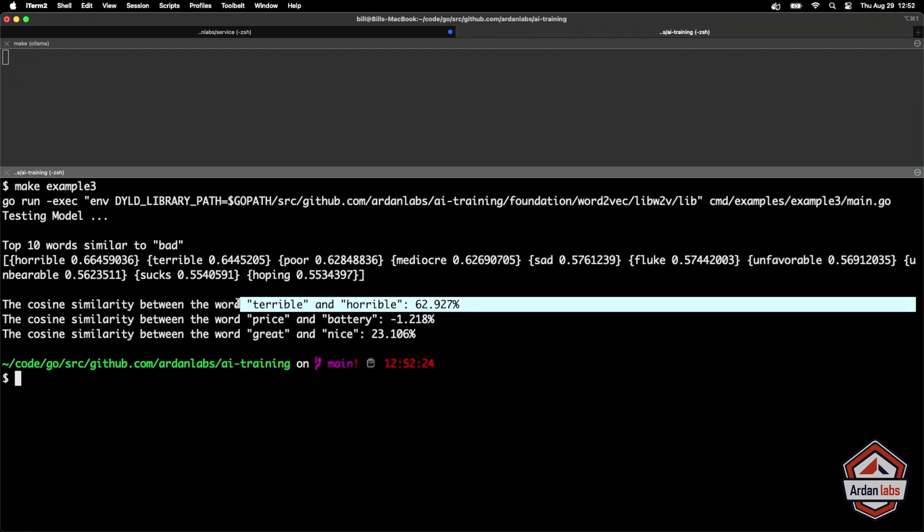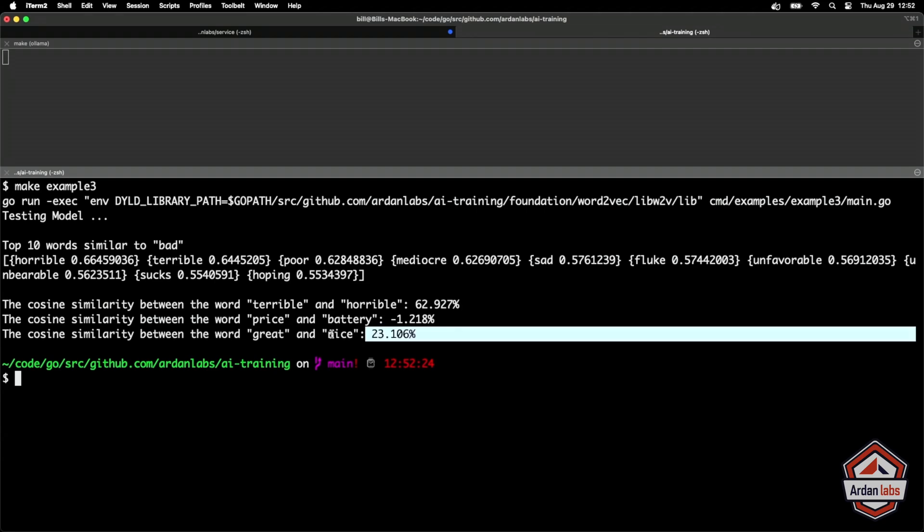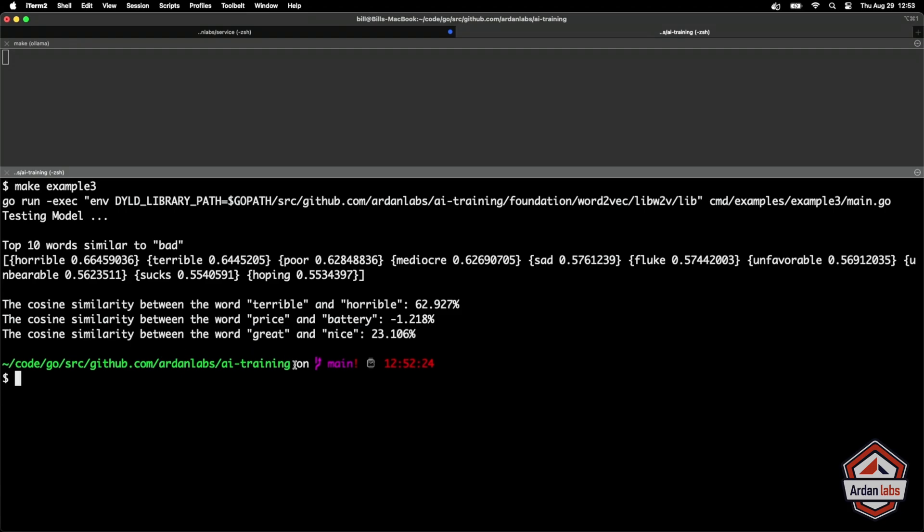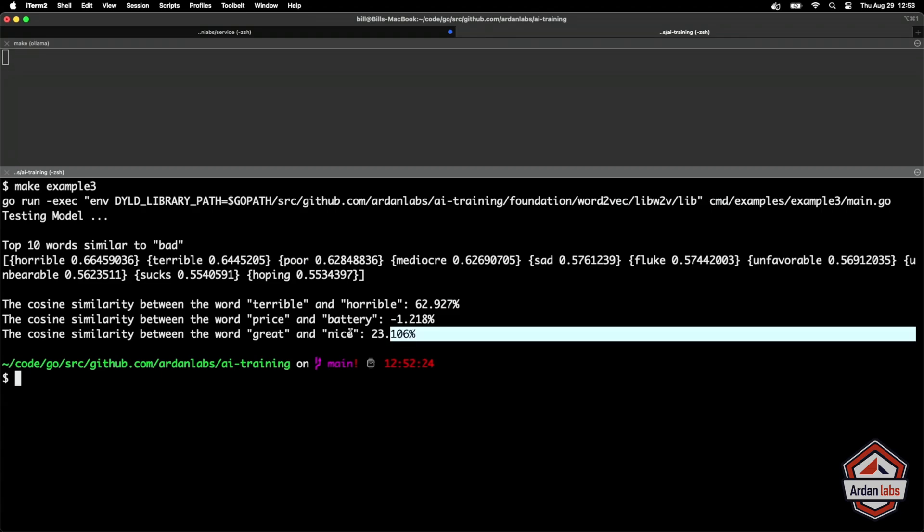Terrible and horrible, 62% similarity. Price and battery is negative. Great and nice, you know, so that might be something where we're like, you know what, we want to improve that. Let's train the model more so we can get some better similarity between great and nice. And this is what a data scientist would start to do here. They'd start to train the model more and more and more. So based on what that data scientist knows to be true, we'll get some better accuracy.